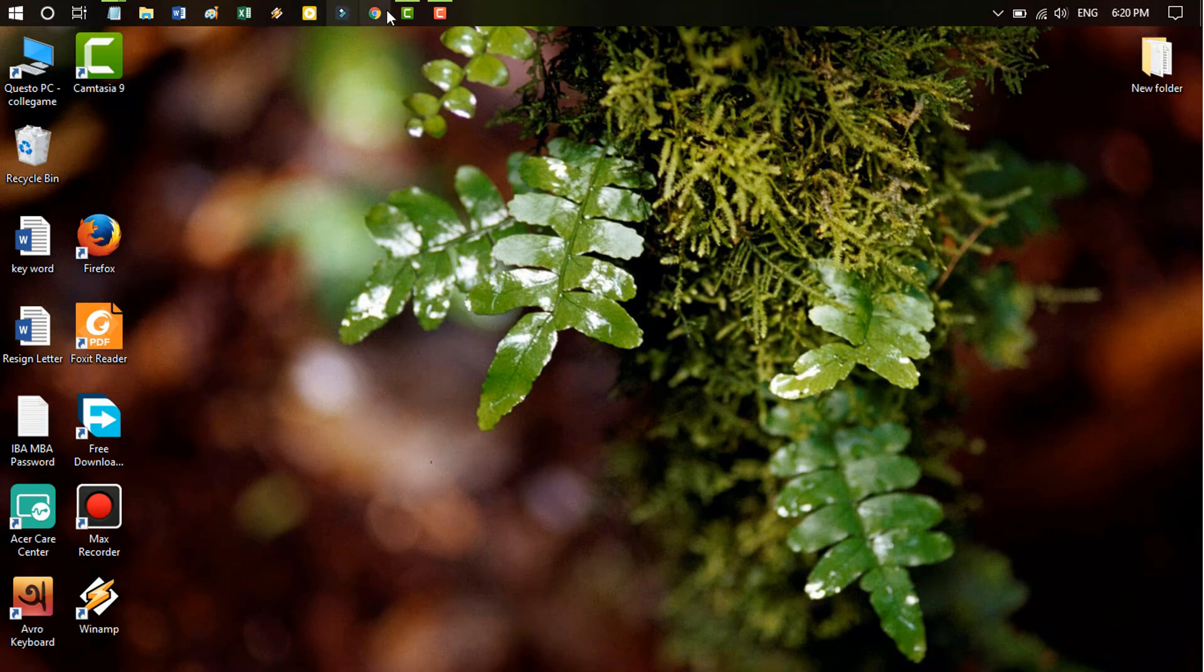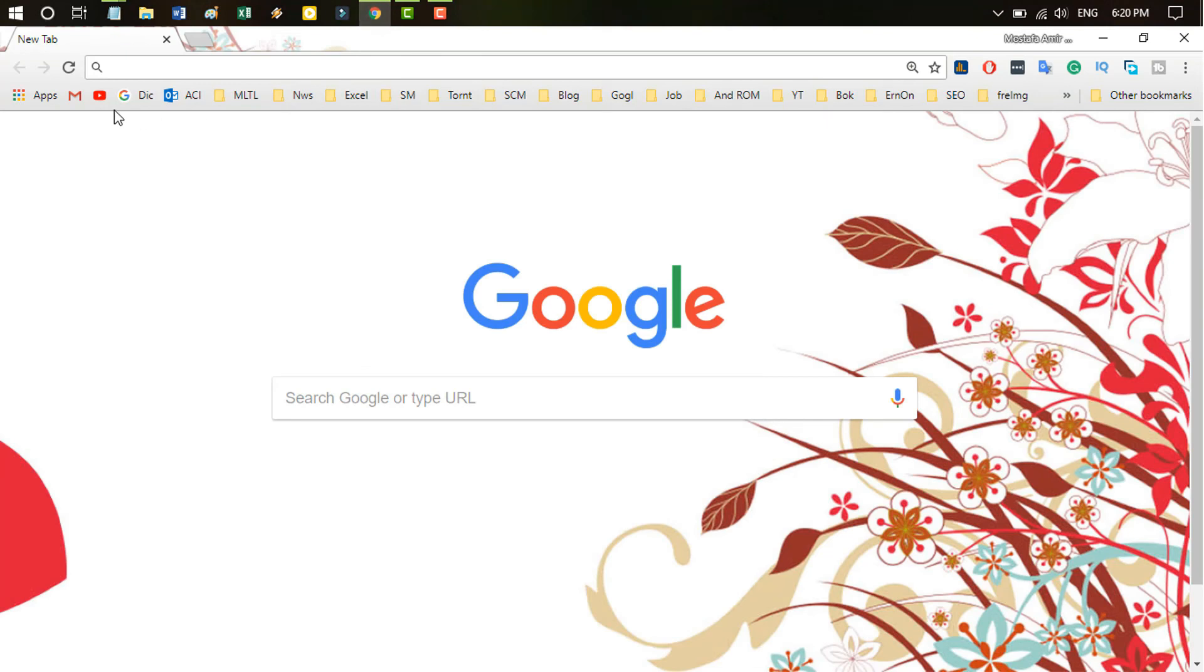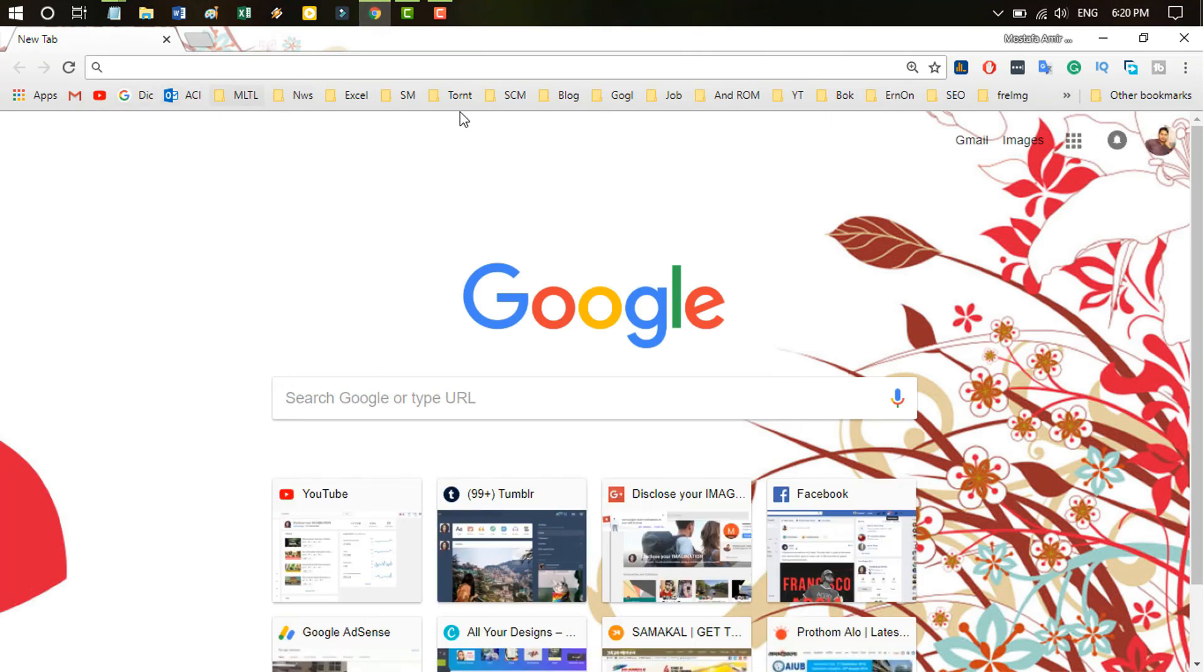Now we browse again Google Chrome. Just you look here, your all bookmarks already came in your Google Chrome. So this is the problem solution.